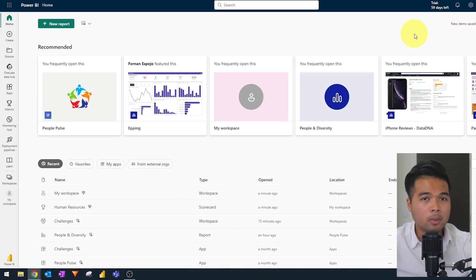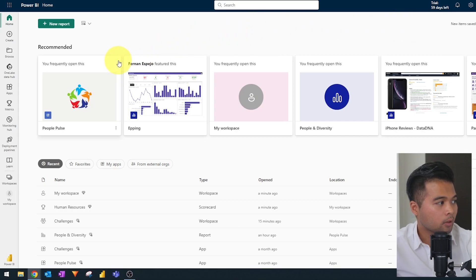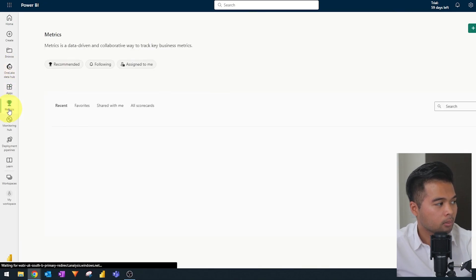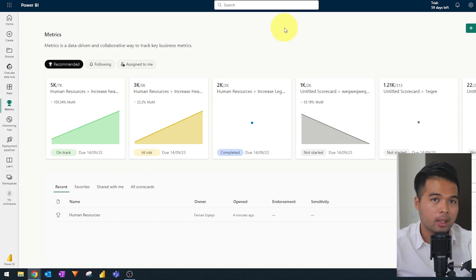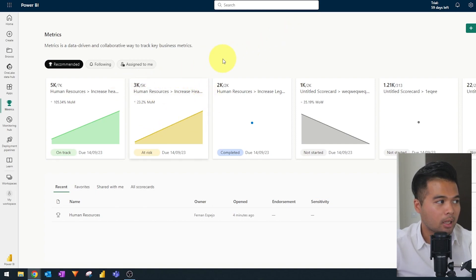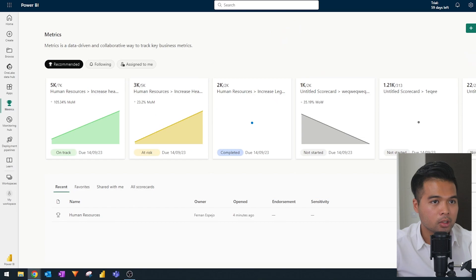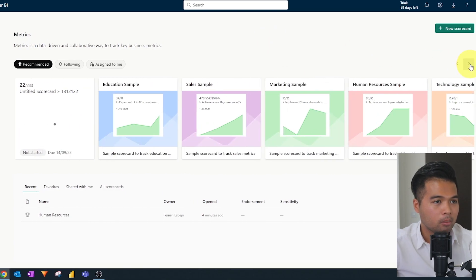So from the Power BI service here in my screen, you will find metrics on the left hand side here as one of these lists. So if you click metrics here, it will just take you to the metrics page. If you've not already created any metrics or scorecards before, you will see some samples here on the recommended section. I have already created a few, so that's why it's showing up there.